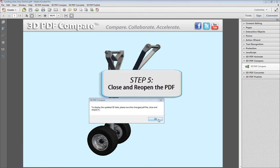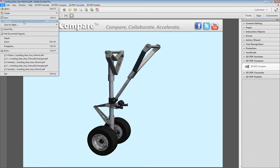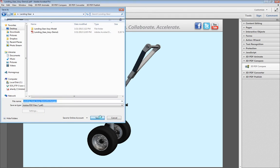Now, you must reopen the PDF document. Save and close the PDF document, then reopen the PDF in Adobe Acrobat.